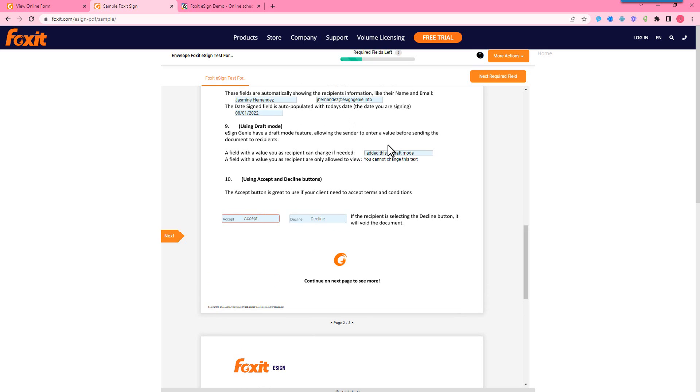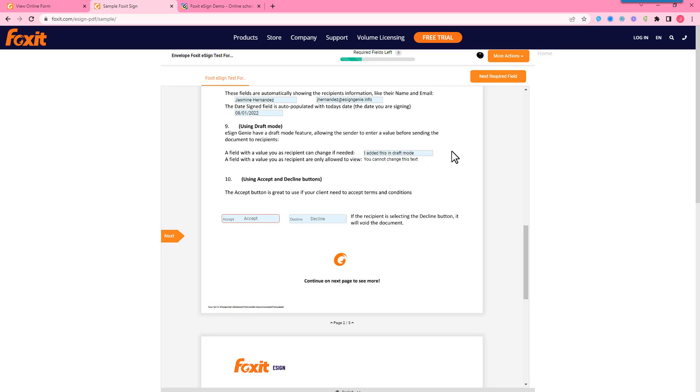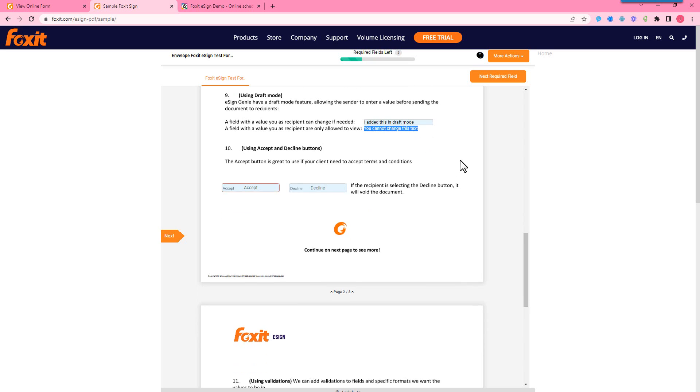So draft mode is something we have basically whenever you upload your files before you're sending out a document, or if you need to make an edit to a template for a specific recipient or group of recipients, that's what we call draft mode. So this text has already been added or pre-filled during draft mode, and we have view only text fields that cannot be changed by the recipient that you can add here. So if you need to make quick edits or add text that shouldn't be changed by the recipient on your contracts, you can do this with the view only fields.